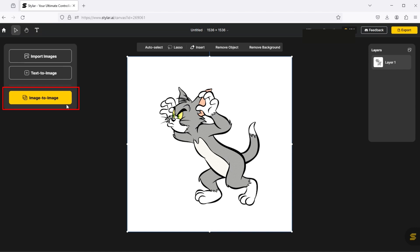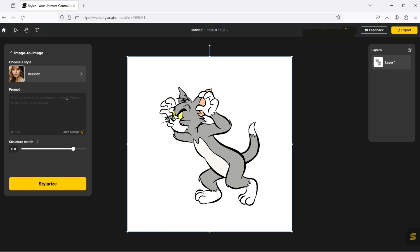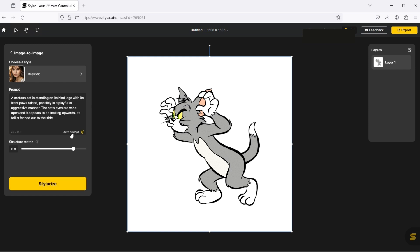Click on this image to image button. Click on this auto prompt button — this will generate a prompt for this image. And click on this stylize button.